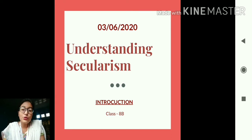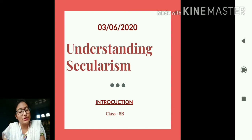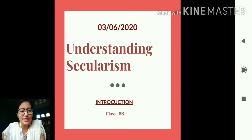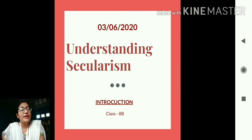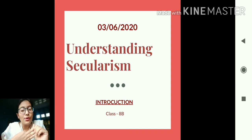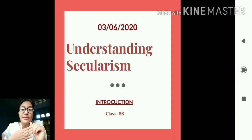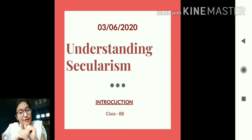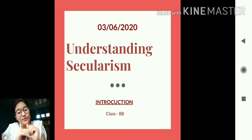We have already done the chapter on the Indian Constitution. Do you all remember the features? There are basically five features of the Indian Constitution: federalism, separation of power, parliamentary form of government, fundamental rights, and secularism.